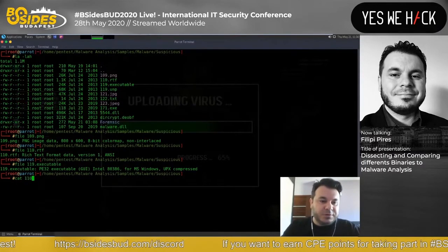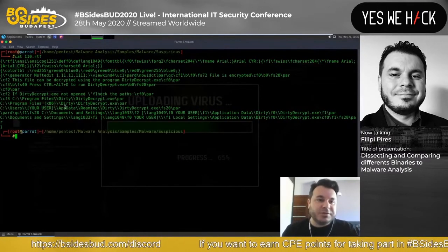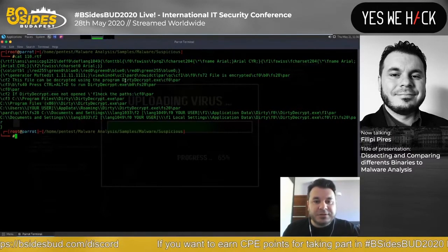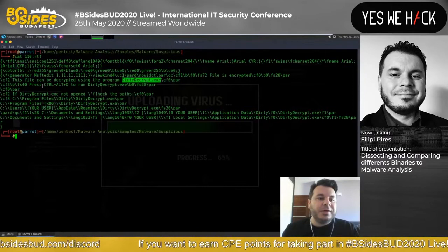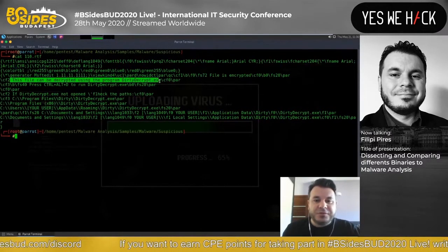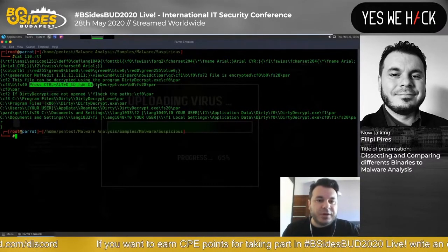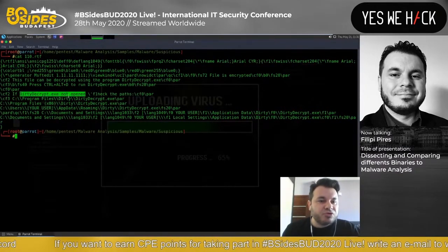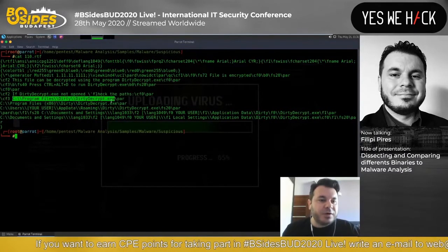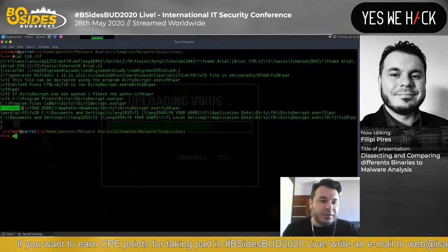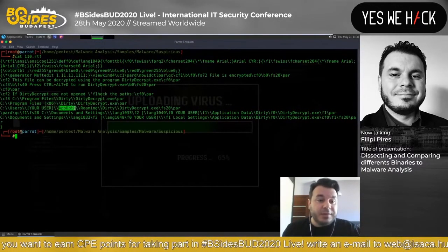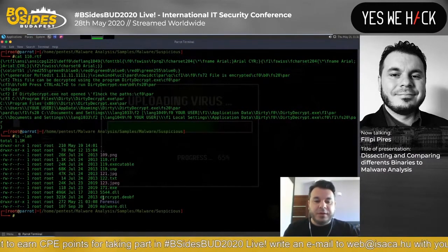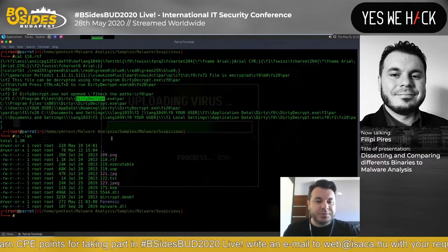Let me read another file - cat 110.RTF. Very interesting text. You can see here: the information of this file can be decrypted using the program DirtyDecrypted.exe. So maybe this is communication from the attacker to the victim. Press Ctrl+D to run decrypted. Maybe this file is responsible to decrypt the malware. Here we can read the path - C:\Users\AllUsers or victim user AppData\Roaming\dirty. When you look at the other files here, we can see DirtyDecrypted - it's a similar name.